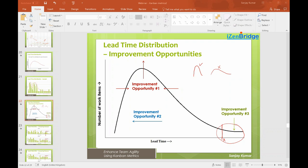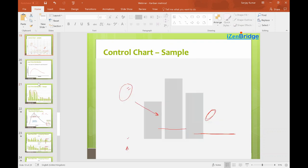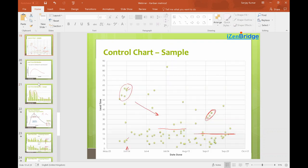Question: why is it called a control chart in Kanban if we're not using mean, upper limit, and lower limit? It's also called a run chart — it shows a running summary of how lead time looks over time. So it goes by both names: run chart and control chart.